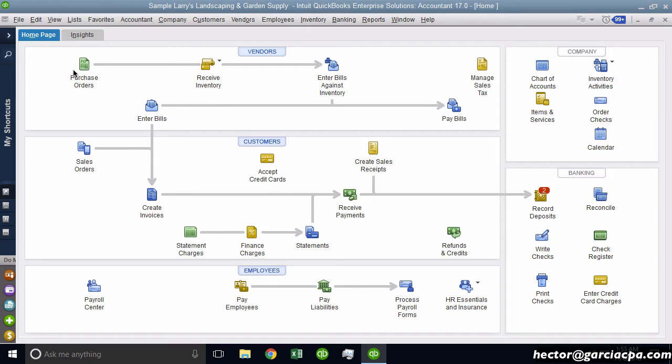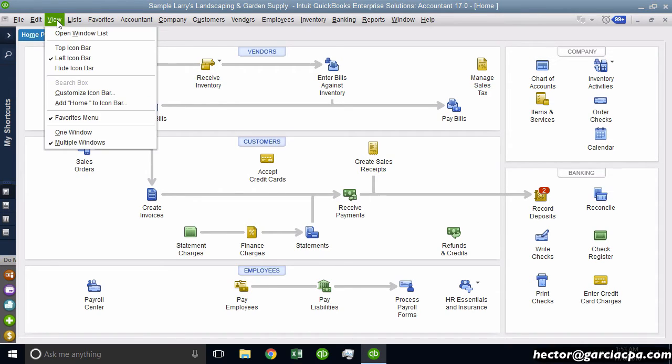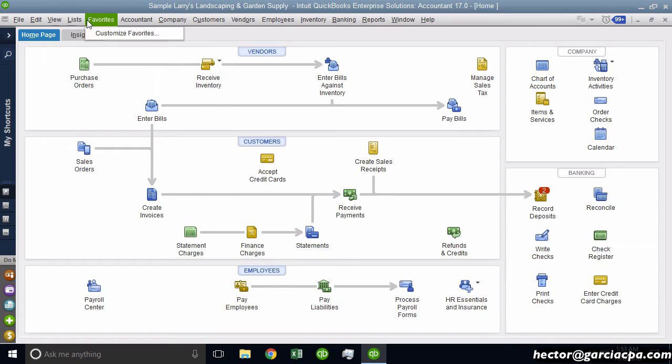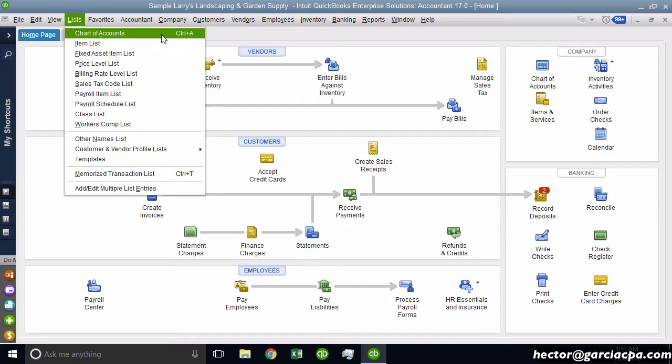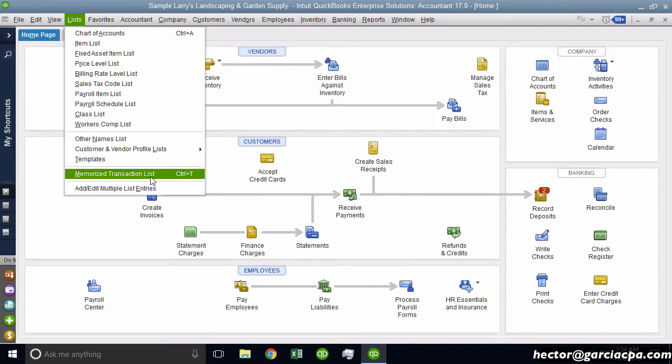Most people, if you've been using QuickBooks Desktop for quite a while, you know that when you click on these menu icons, menu bars, some of these functions like Chart of Accounts have Control A assigned to it or memorize transactions that have Control T assigned to it.